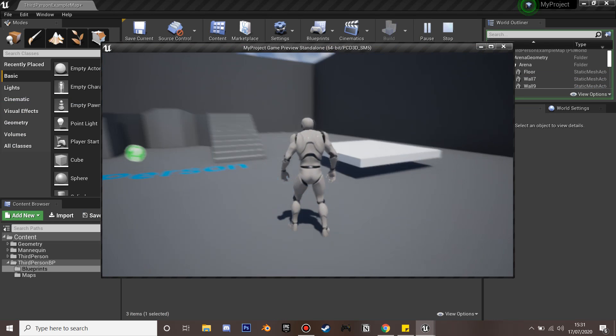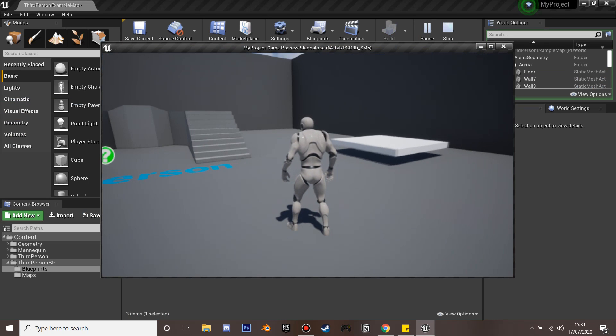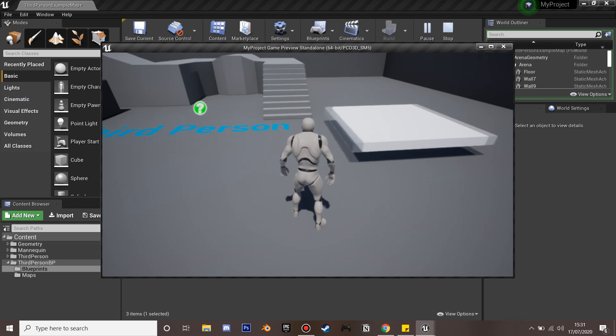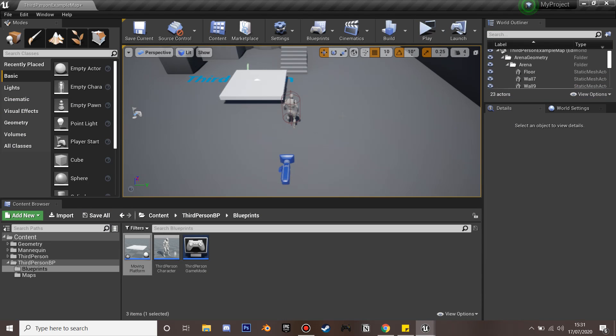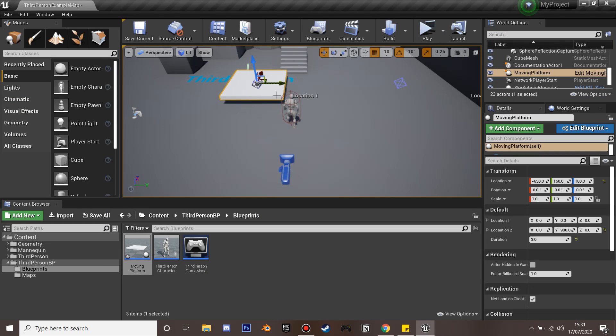In this video we'll be going over how to create a moving platform. We'll be able to control where it goes using control points and determine how quickly the platform travels.